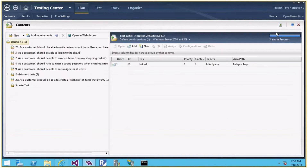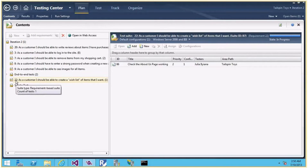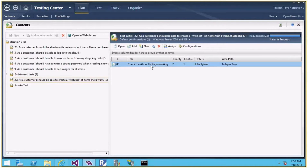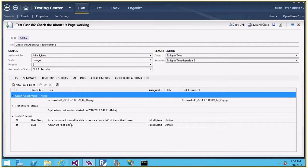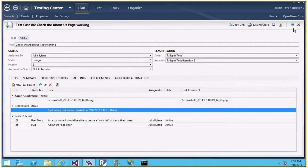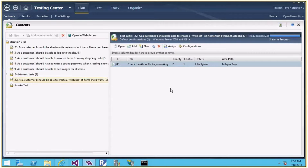Let me go back to the plan. You can see the new test suite with requirement ID 22 is now available in the plan, with the test case we created — 'Check the About Us page working'. If I click the links, I can see the link to the bug work item and the link to the exploratory testing session. Pretty much everything is done by the tool. I just select a requirement, say explore it, start creating bugs and regression test cases.